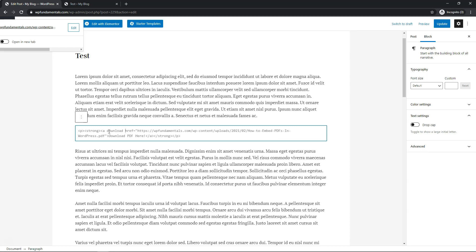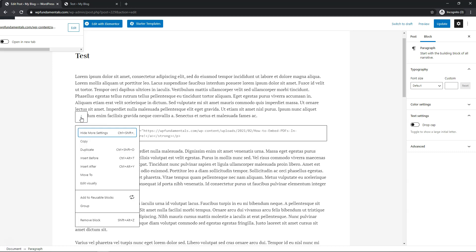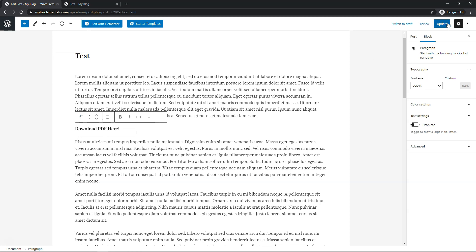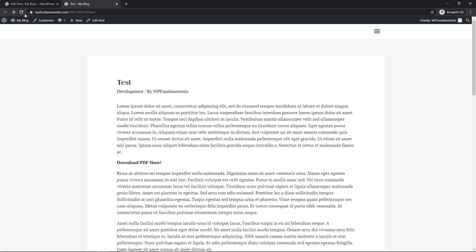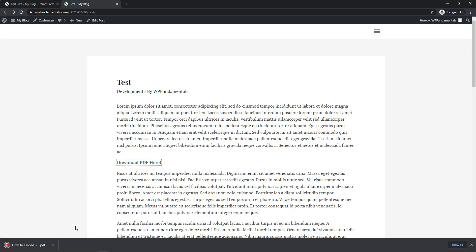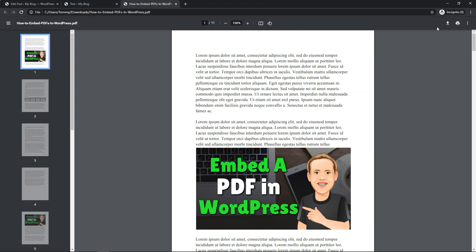Type 'download' right there and then add another space, so it reads: open bracket, 'a', space, 'download', space, 'href'. Then go back and click Edit Visually and click Update. If we go back and refresh the page, we can click 'Download PDF here' and it downloads right at the bottom of the screen. You can then open the PDF and see it for yourself, and you can download it from there as well.